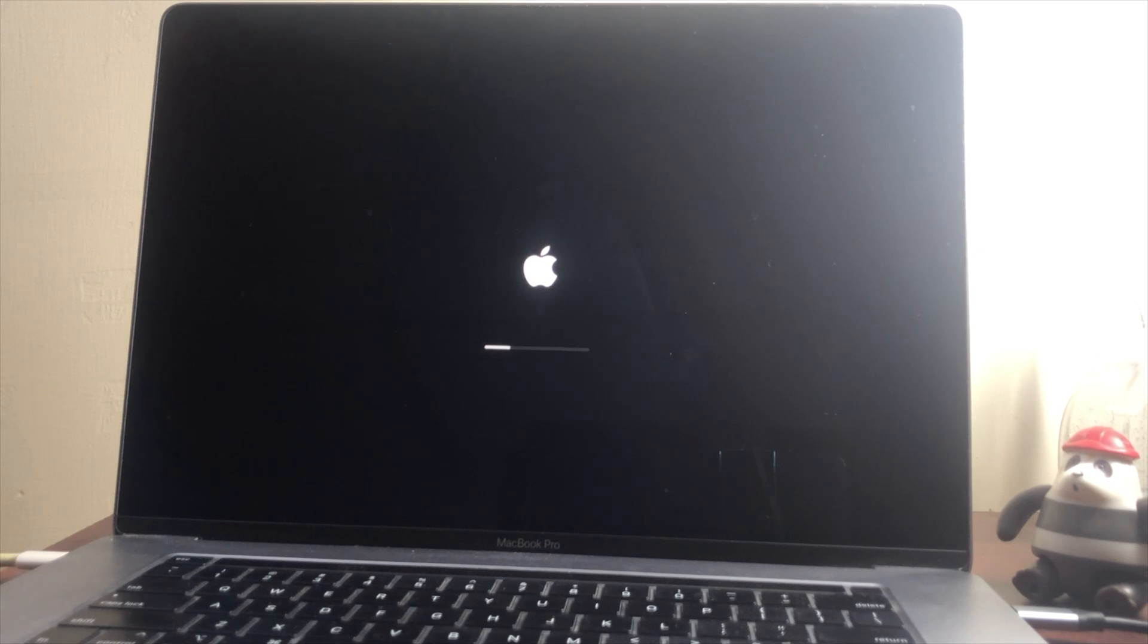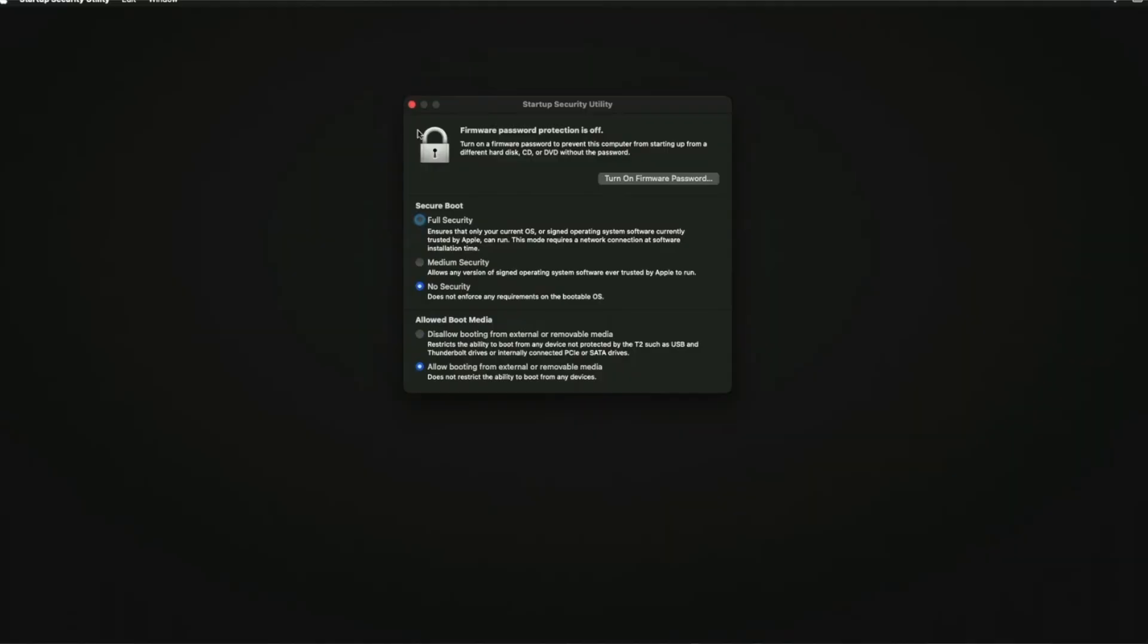Also, if you're using an Intel-based Mac, ensure you've selected No Security under the Secure Boot options, and also allow booting from external or removable media.